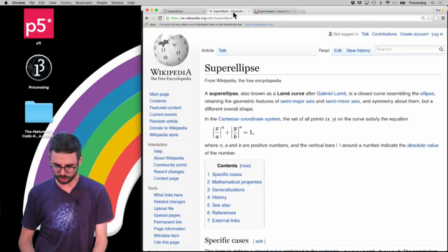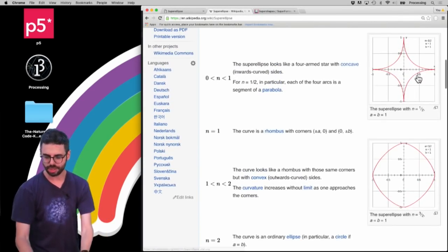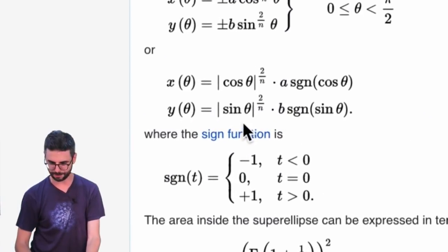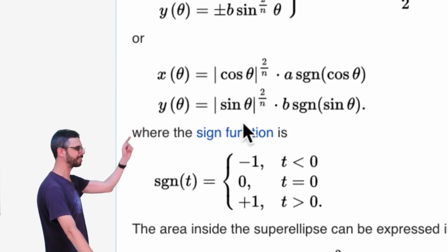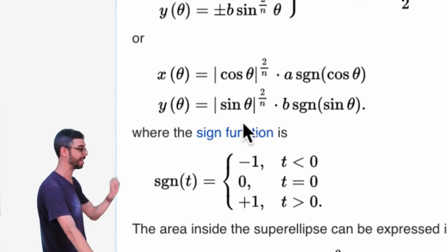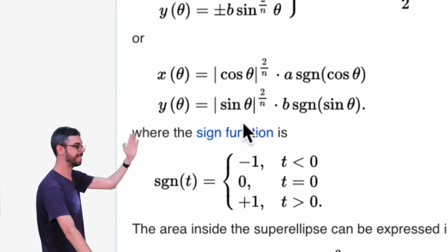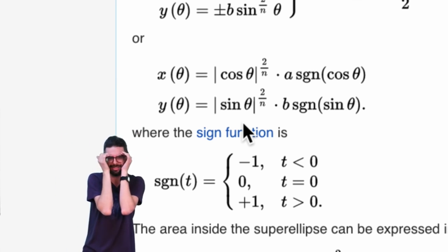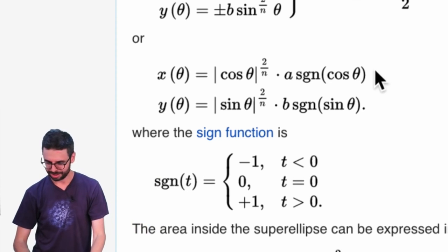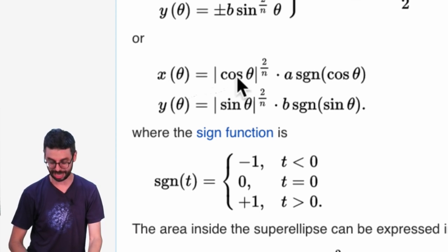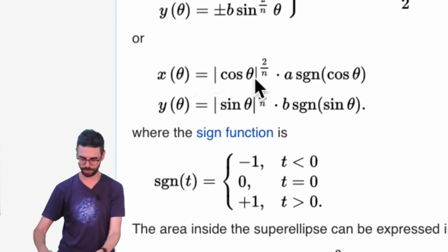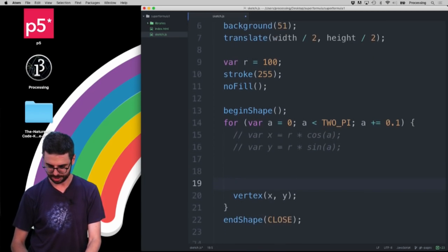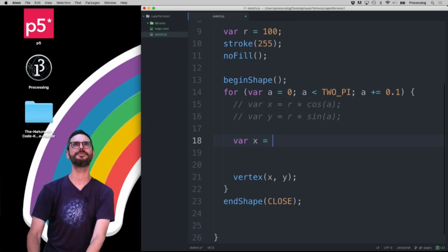Looking at Wikipedia, you can see different kinds of shapes based on the value of n. What I care about is: how do I solve for x and y as a function of theta? Here I can see x as a function of theta is |cos(θ)|^(2/n) · a · sgn(cos(θ)), and similarly for y. I'm going to change the code to be the super ellipse version — I'll comment out the old version and write: var x = ...